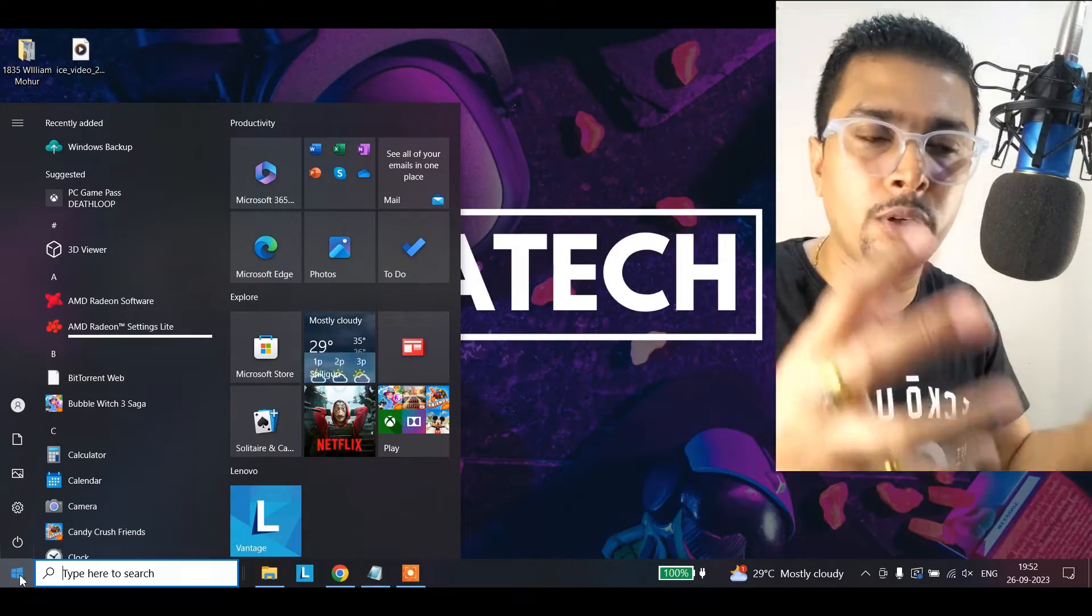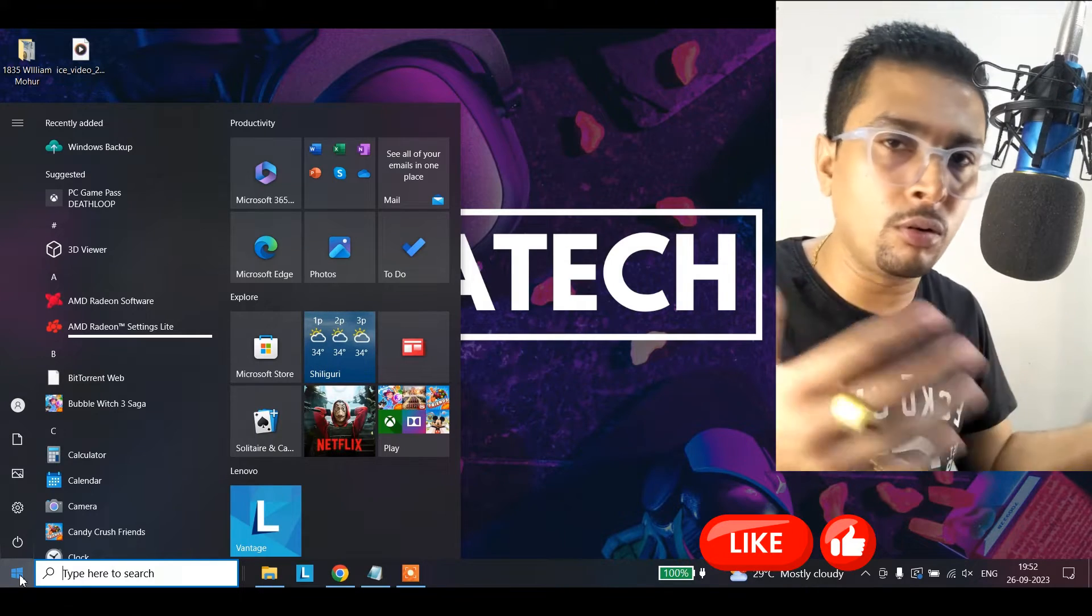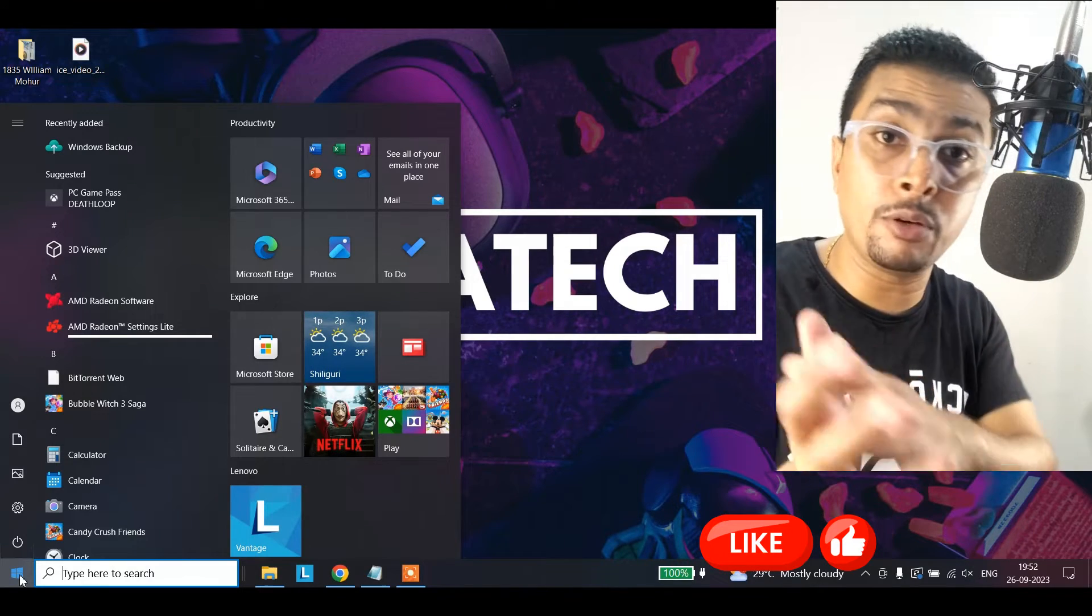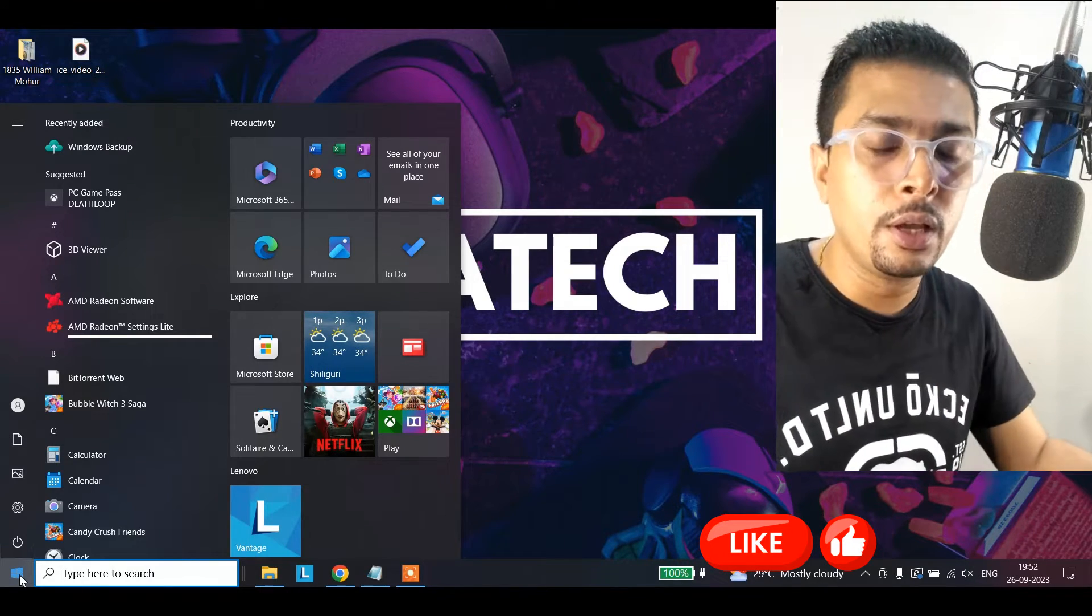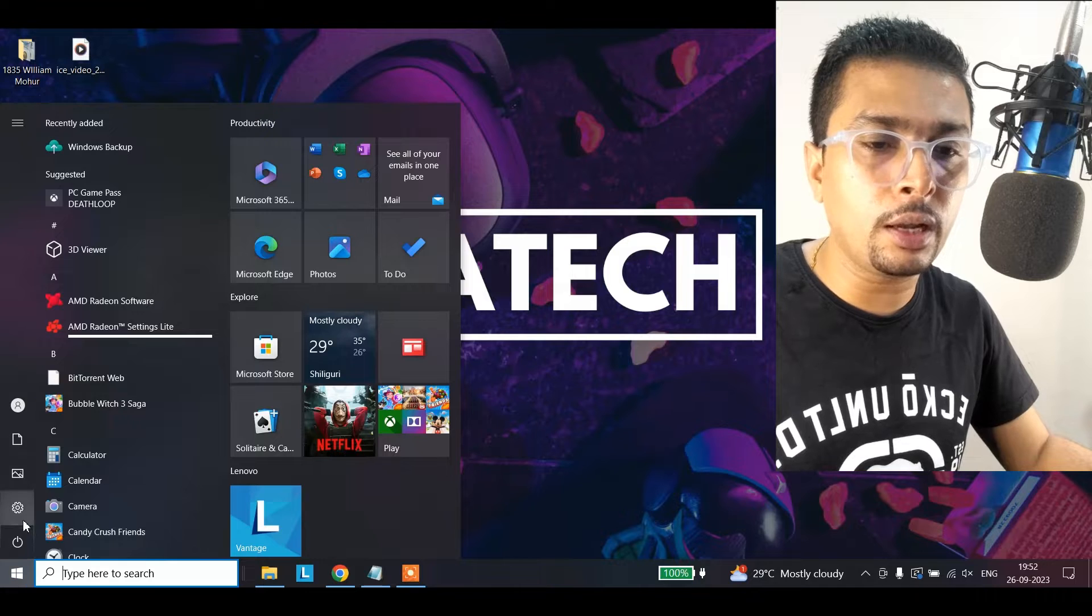The first thing is I want you to get hold of a laptop, maybe from a friend or in a cyber cafe, whatever it is. Then you click on the start button and you click on Settings.